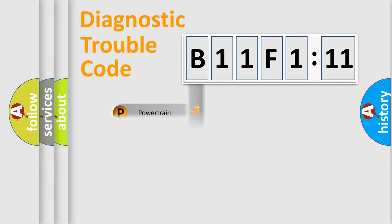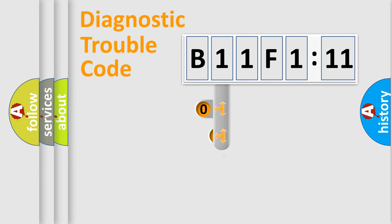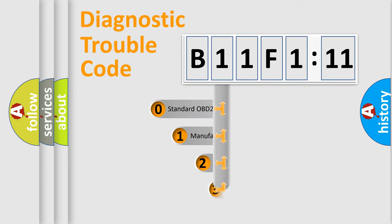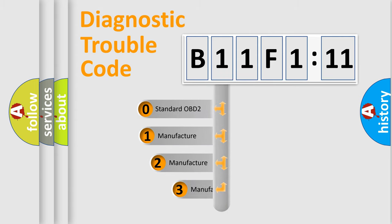Powertrain, body, chassis, network. This distribution is defined in the first character code.